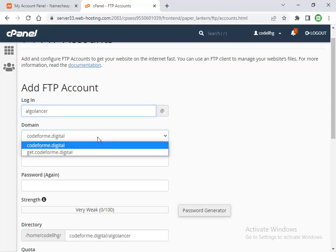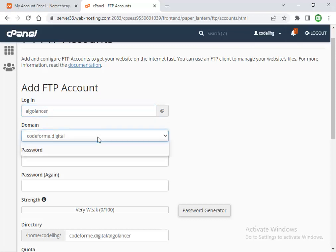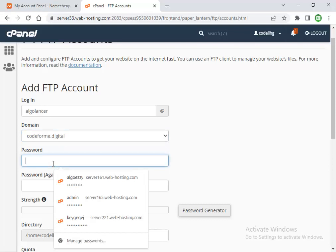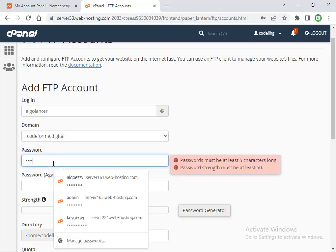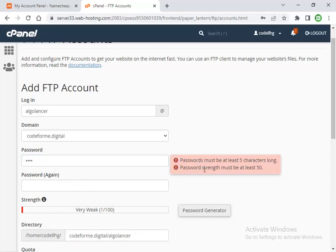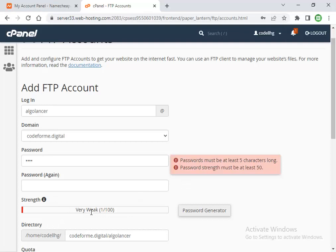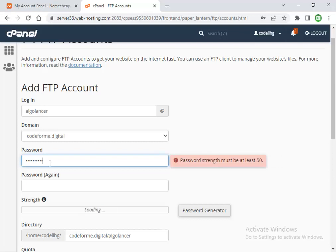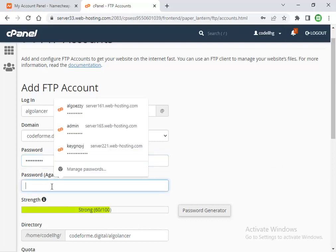Choose the website you want to connect to, then set your password. The password must be at least five characters long, and the password strength must be at least 15. That's my password with more than 15 strength. I'll enter my password again.